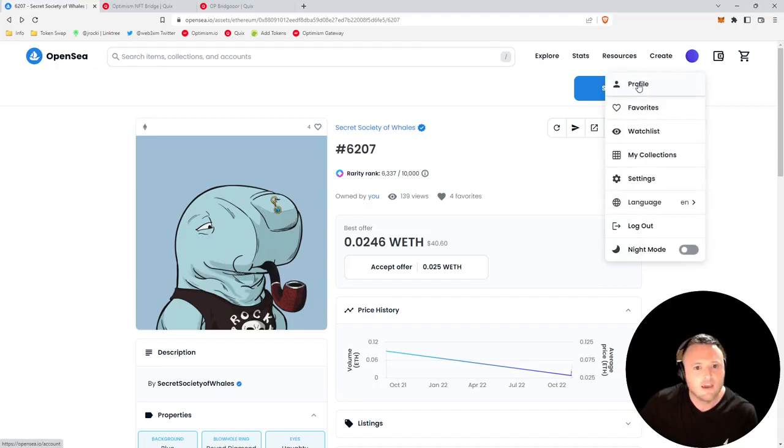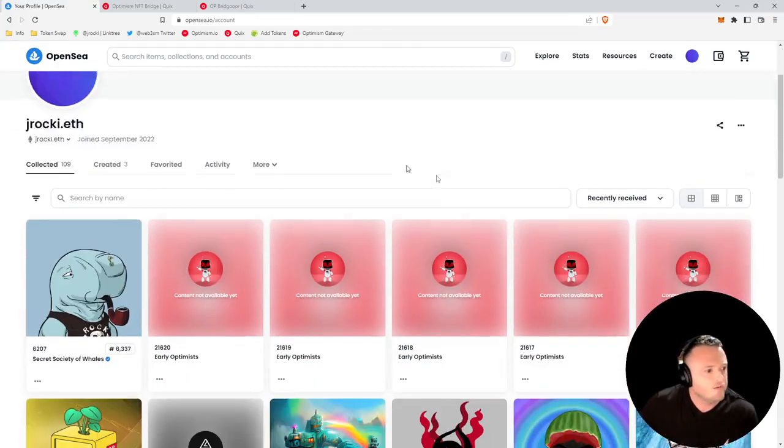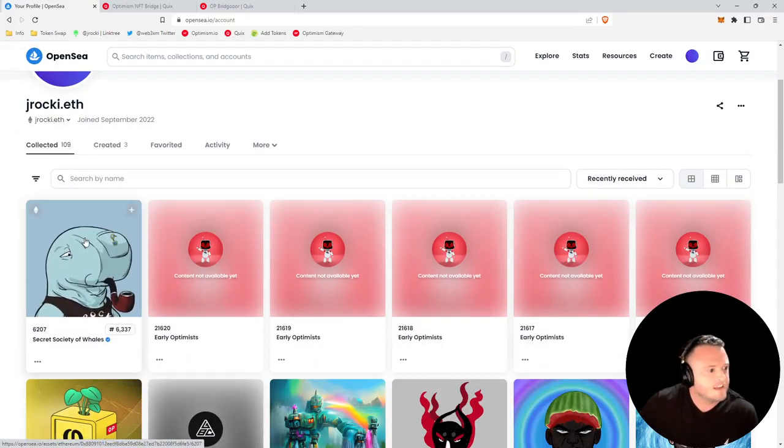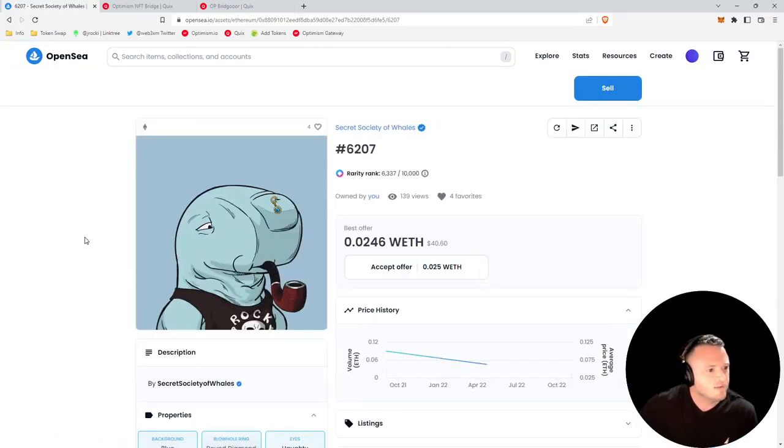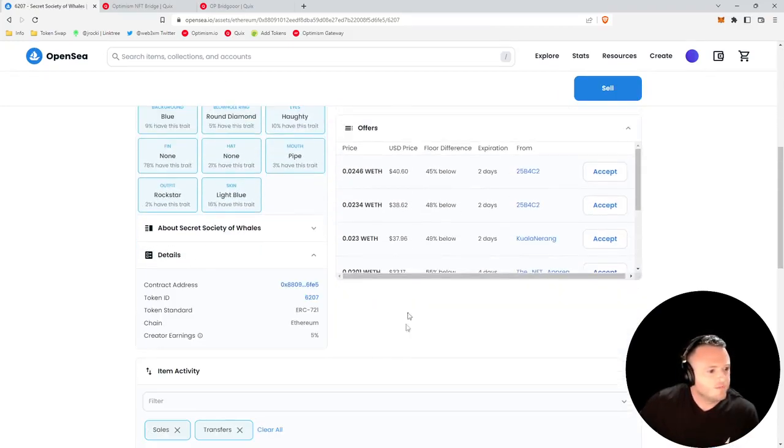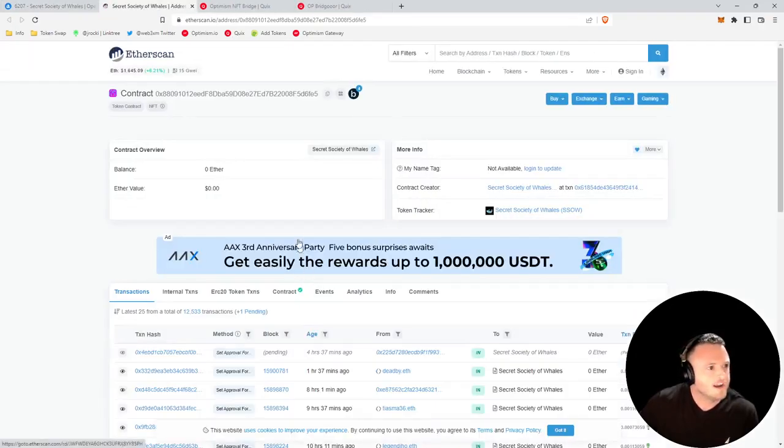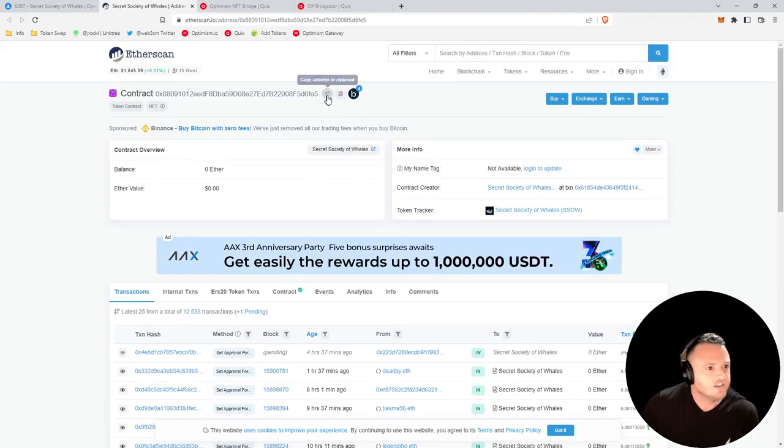The easiest place to find this is on OpenSea. Since it's on Ethereum L1, you should head to your profile, find the NFT that you want to bridge, go to the NFT's page, scroll down, click details, and here you'll find the contract address.